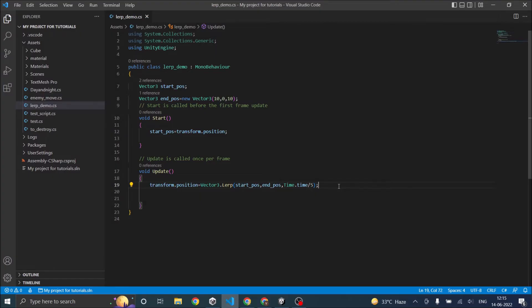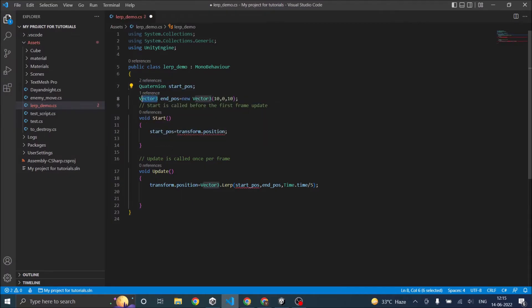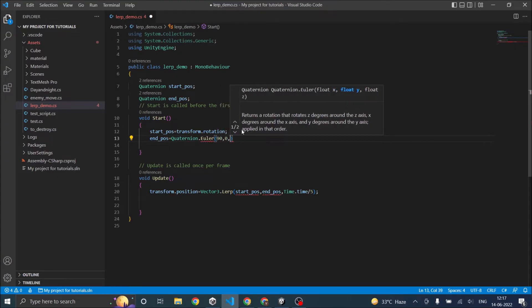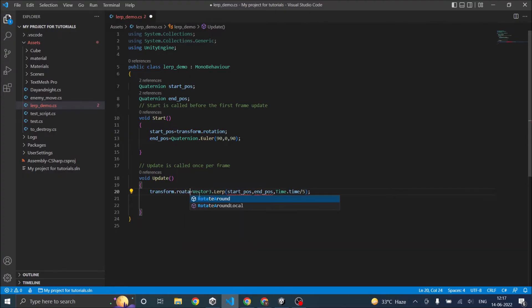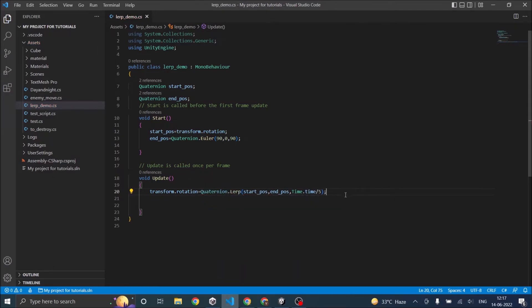Let's test it on rotation as well. For rotation you have to use Quaternion, so let's change the data types to Quaternion. We'll set the startPosition to transform.rotation and the endPosition to Quaternion.Euler with the angle as 90, 0, 90. Now we have to set transform.rotation. Our cube will rotate from its initial position to (90,0,90) in 5 seconds.